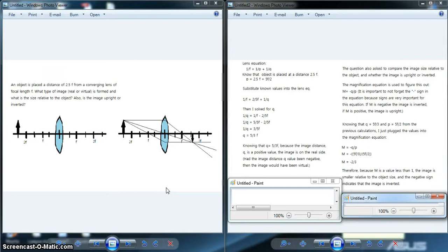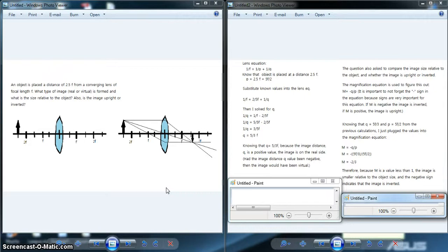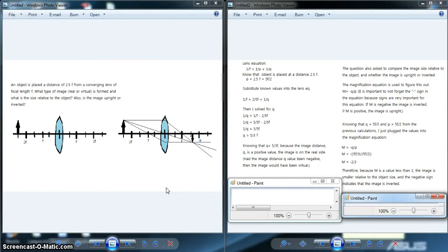There are a couple places of potential mistakes that I noticed when doing this question, and those mainly deal with sign conventions. You always want to make sure you keep track of your signs and know that some equations do have negative signs such as the magnification equation. When solving for the image distance q, remember that if the q value is positive, the image is on the real side. If the q value is negative, it's on the virtual side.